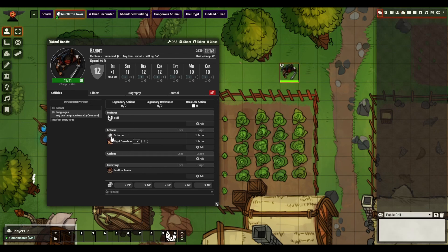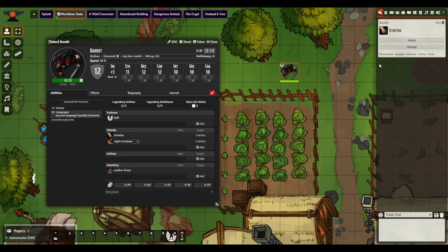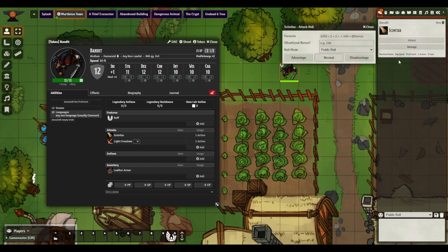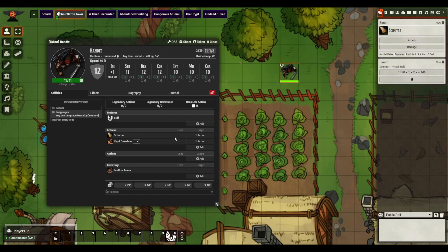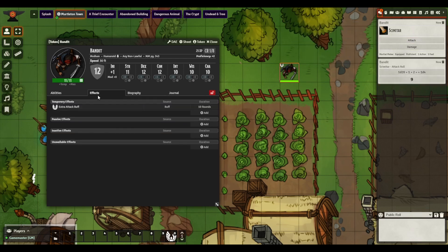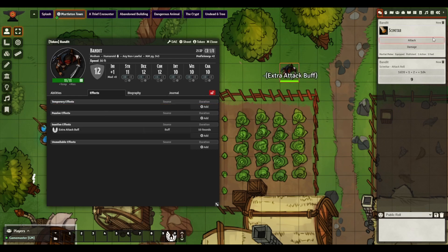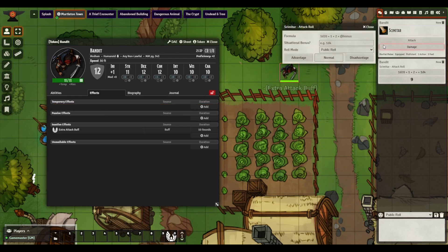You'll see Extra Attack Buff gets labeled there. Then we're going to click our Scimitar and Attack — notice it's part of the formula now. Then if we go to Effects and toggle that effect and Attack, it's now gone.